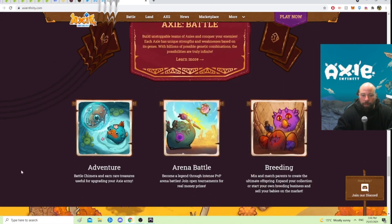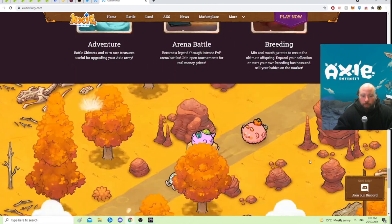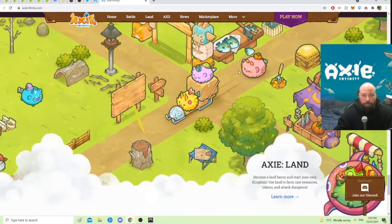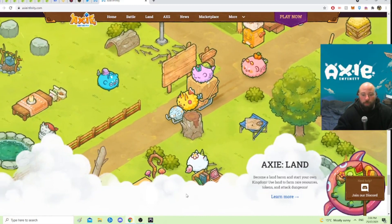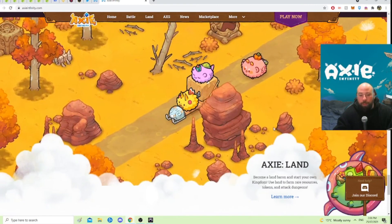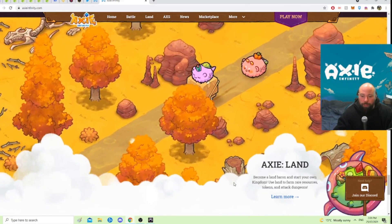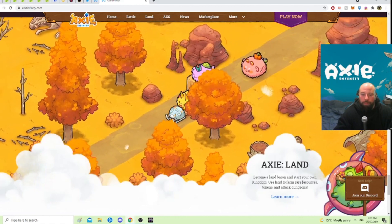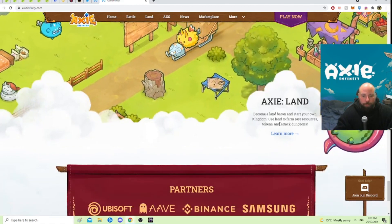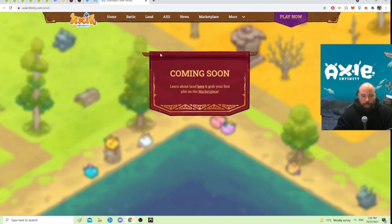None of what you see in these visuals is what you see in the game yet, but eventually I imagine it will be. This is the land feature — it will have its own lands and kingdoms eventually where you'll be able to farm rare resources and tokens, attack dungeons, and more. That's coming soon.